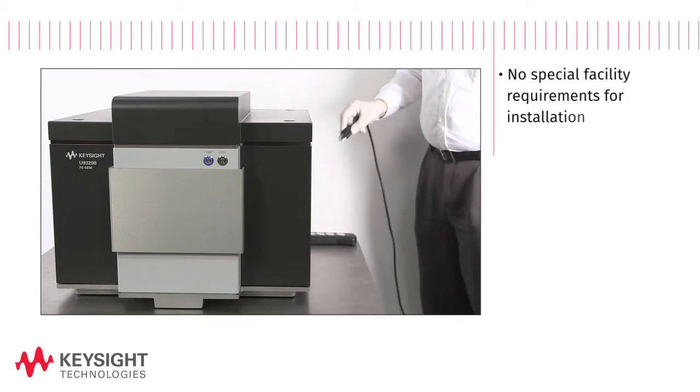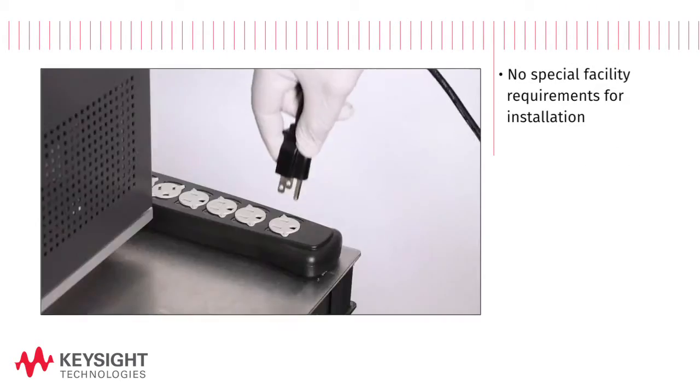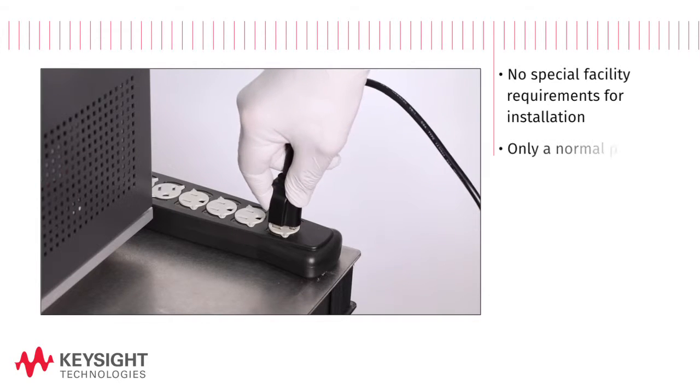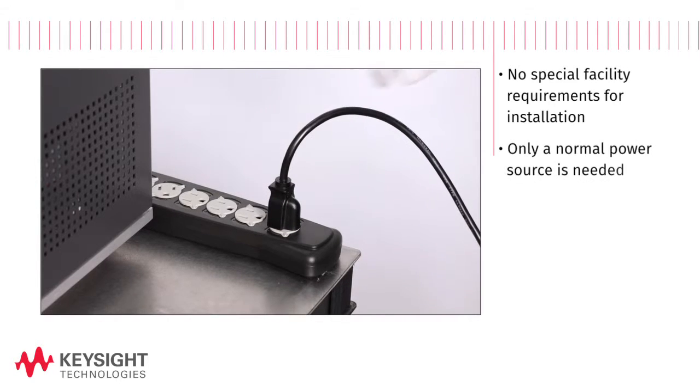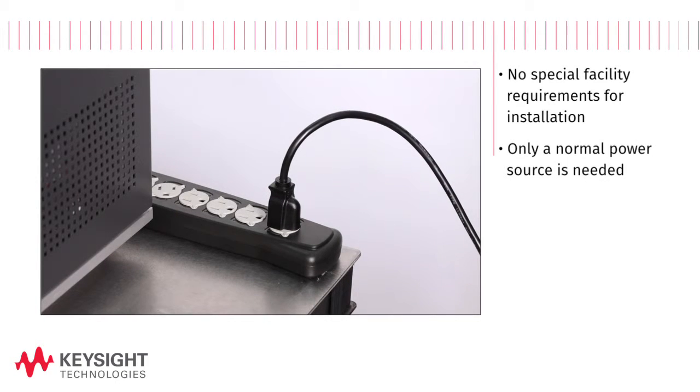There are no special facility requirements for installation, only a normal power source is needed.